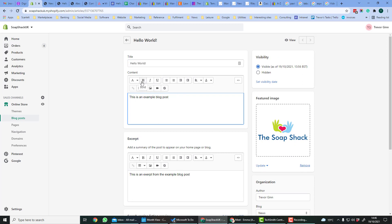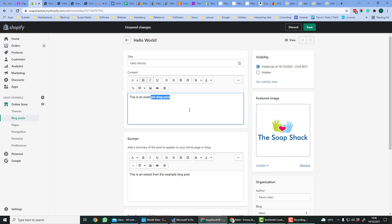So you can, for example, add text which can be bolded or italics, and then you've got bullet lists, indentation and justification. And you can add media, for example videos or images and links.